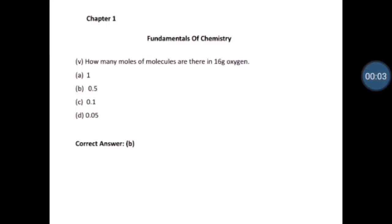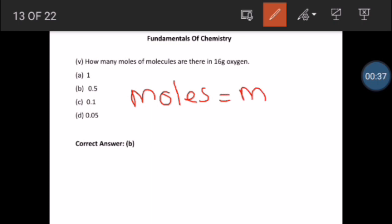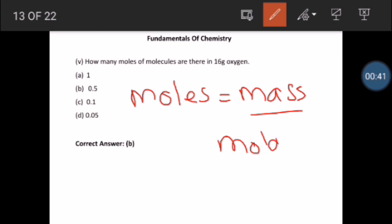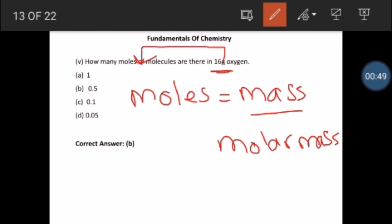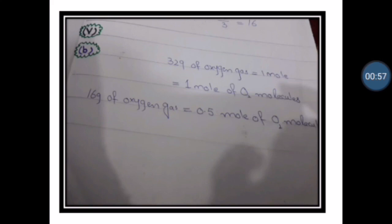MCQ number 5: How many moles of molecules are there in 16 grams of oxygen? This is a calculation. We know that when we find out moles we have the formula: moles = mass (in grams) divided by molar mass.